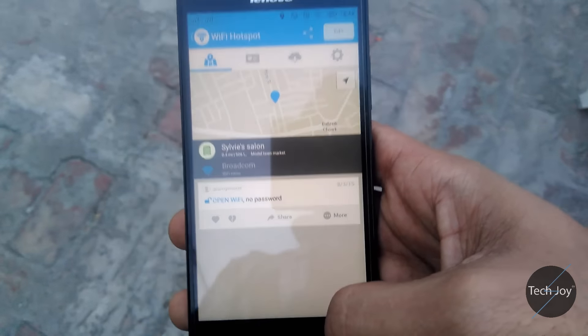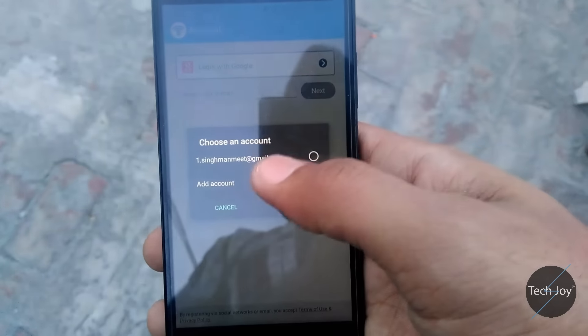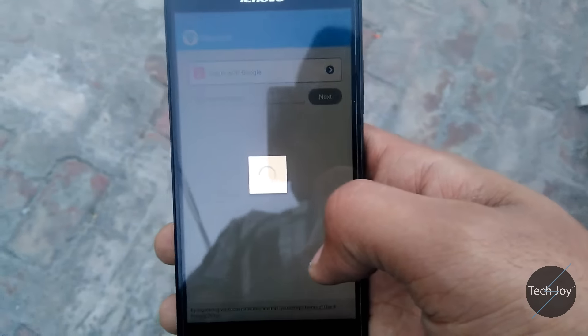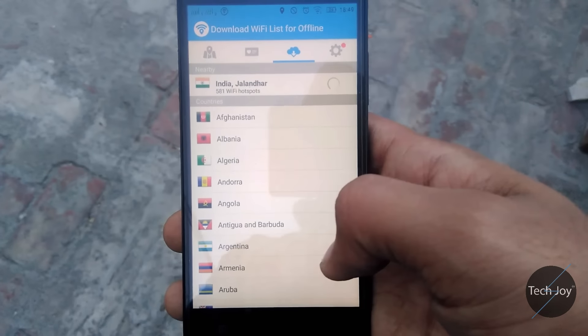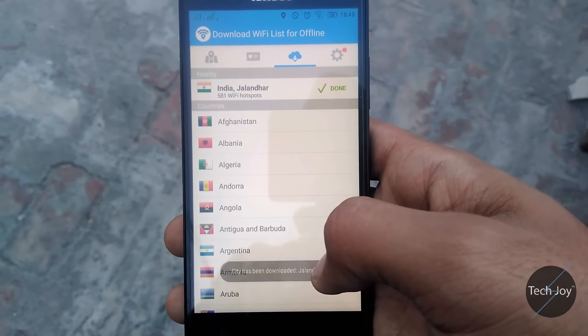This app works for the whole city. As you can see, you can download the whole city map. For this you have to register — login with your Google account or any other email ID. Click OK, then click Allow. I've logged in with my Google account and as you can see it's downloading the map.